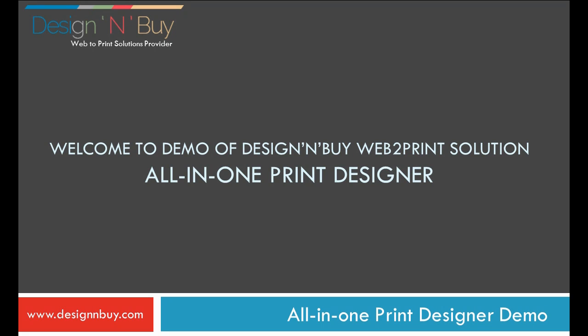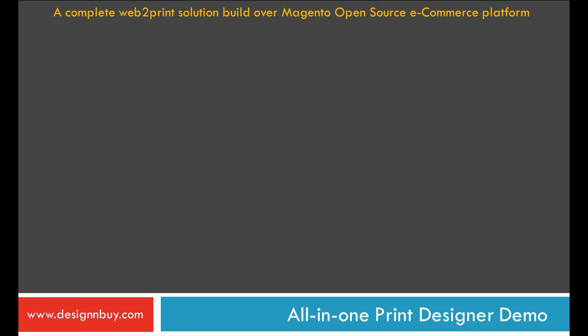Welcome to the demo of Design & Buy Web2Print Solution, All-in-One Printer Designer. Design & Buy Web2Print is a complete web-to-print solution built over Magento open-source e-commerce platform.